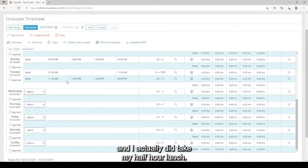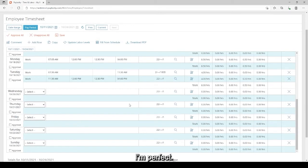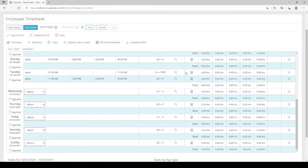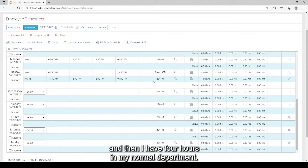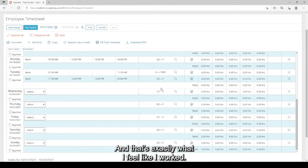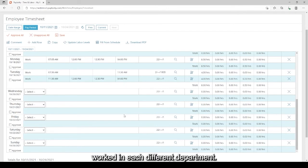And I actually did take my half hour lunch so that looks good. It looks like I have eight hours for the day. I'm perfect. I have now entered my time. I have coded it appropriately. I have four hours in the client directed healthcare at home and then I have four hours in my normal department. And that's exactly what I feel like I worked so that looks good to me. So I am done splitting out my time worked in each different department.